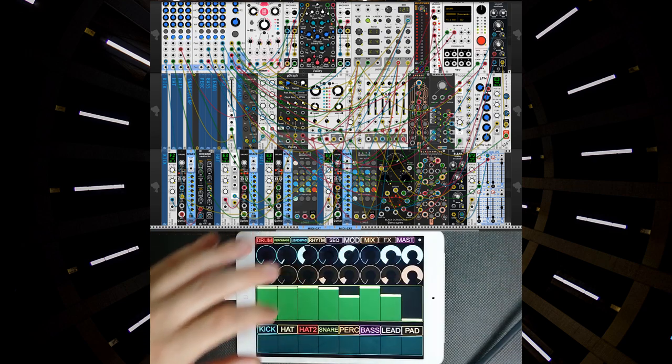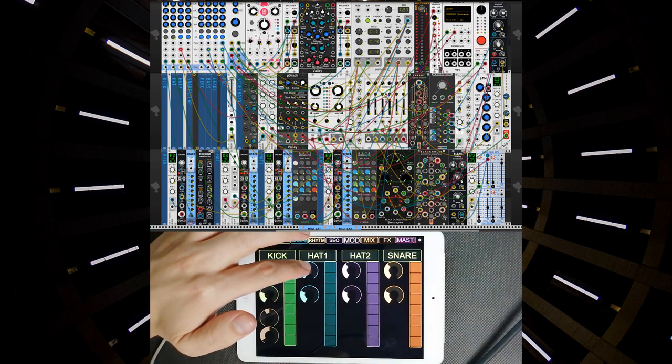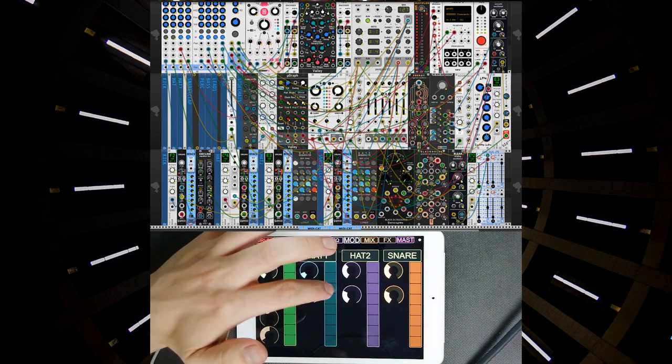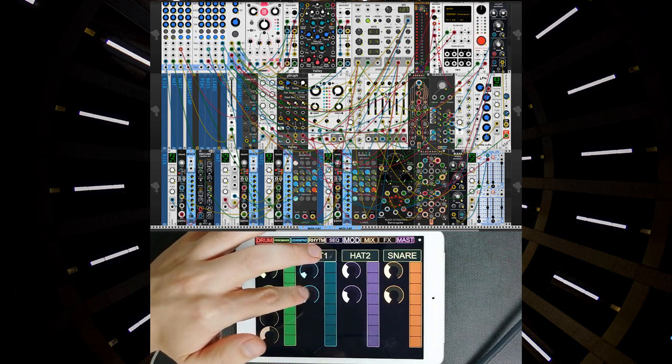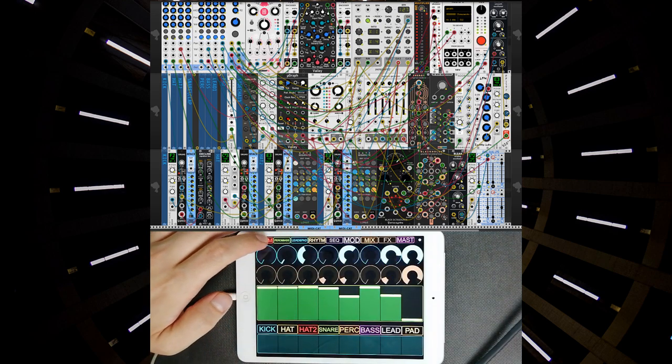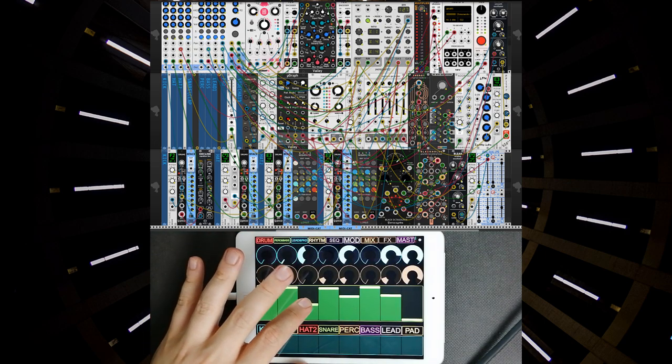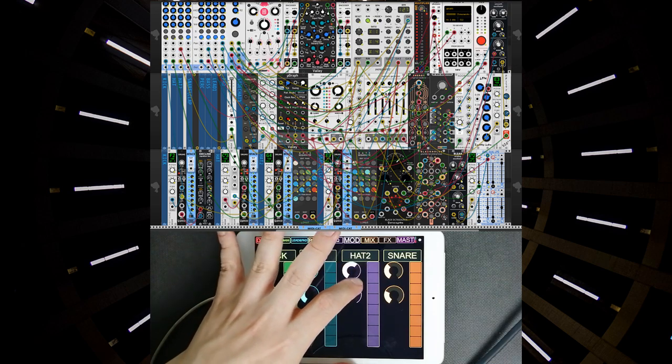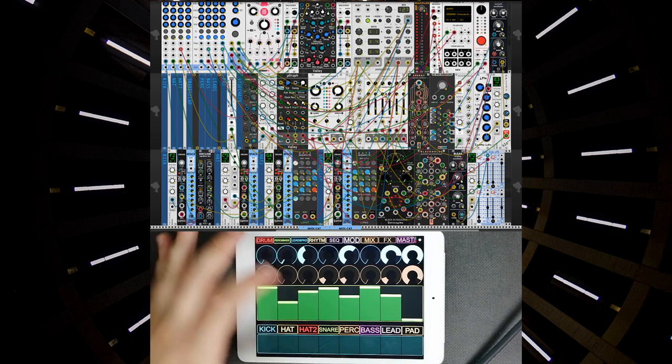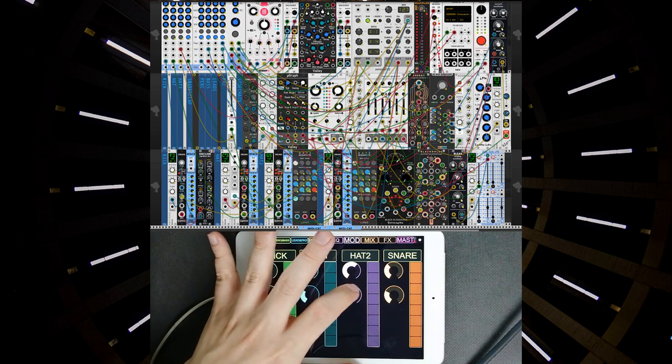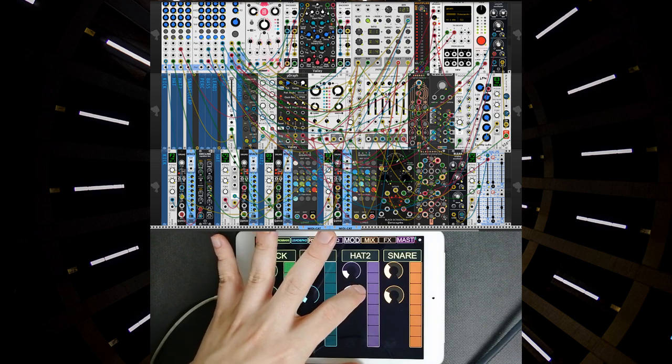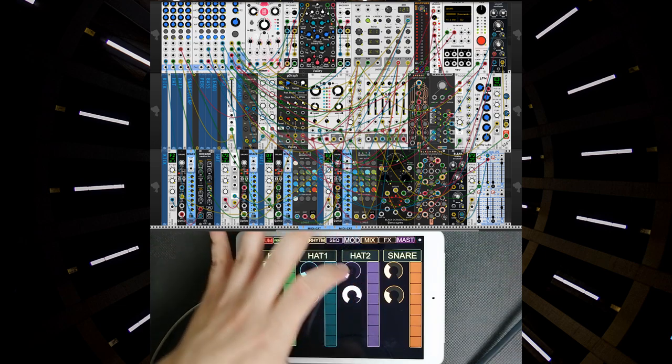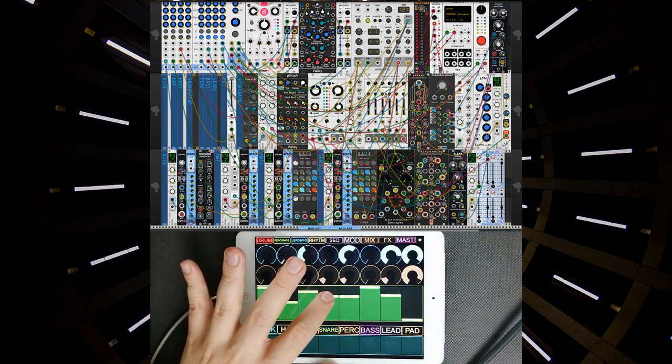Next one will be hi-hat. Let's unmute it. Next one will be main hi-hats. Next one will be the snare drum.